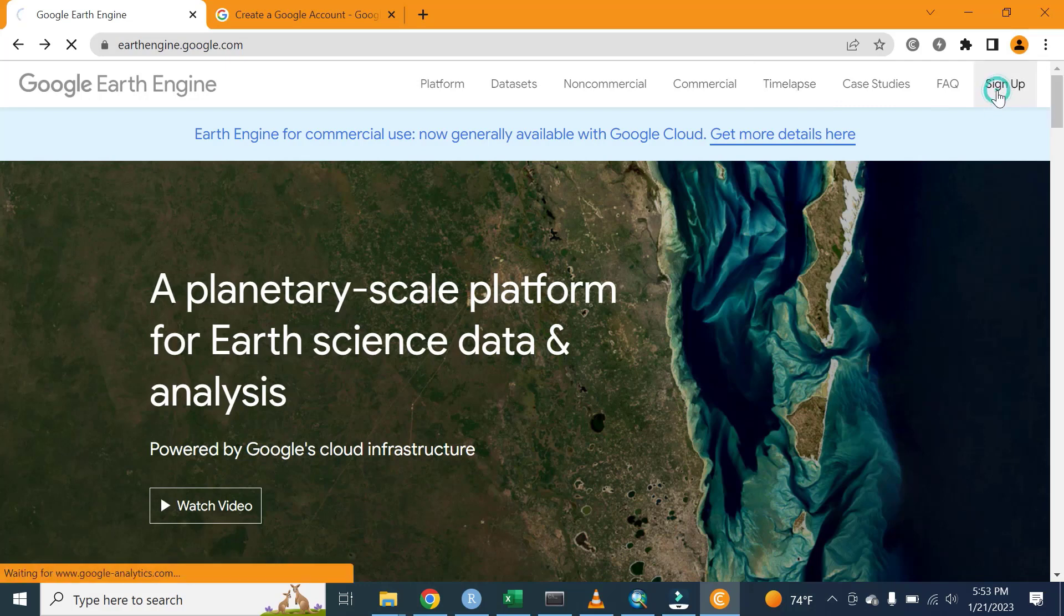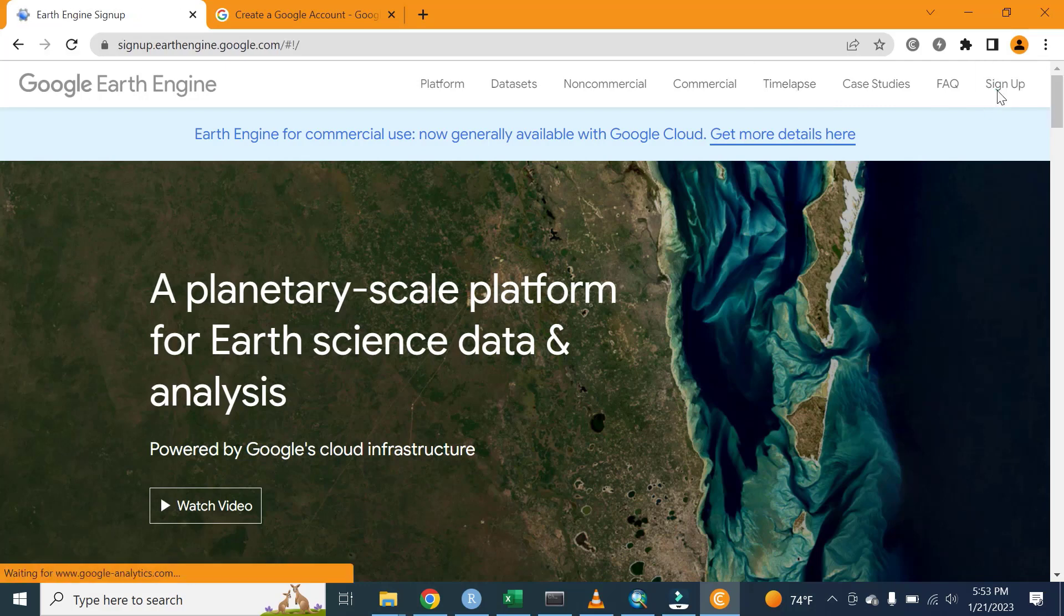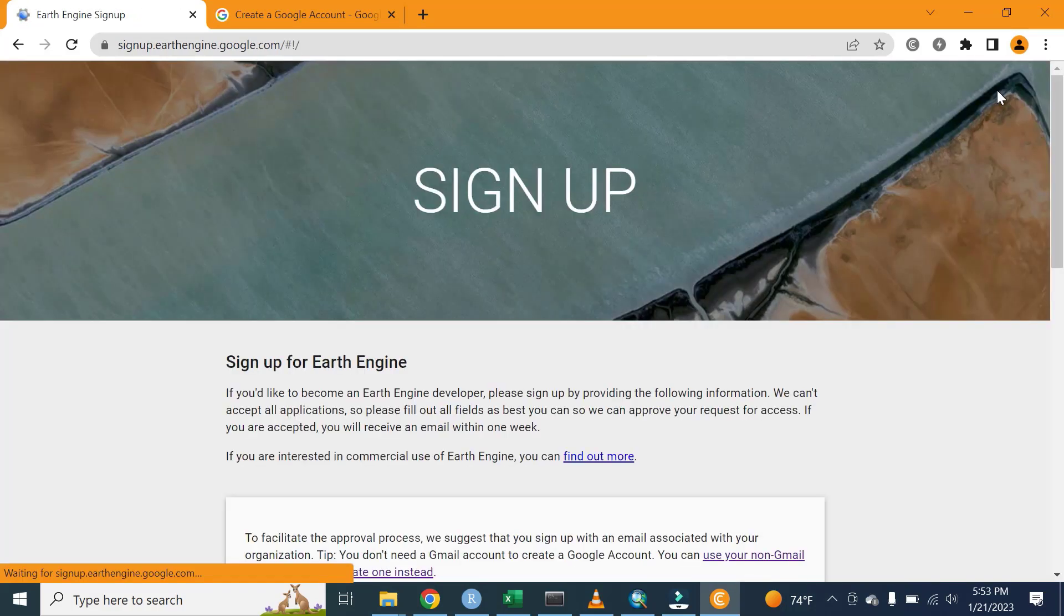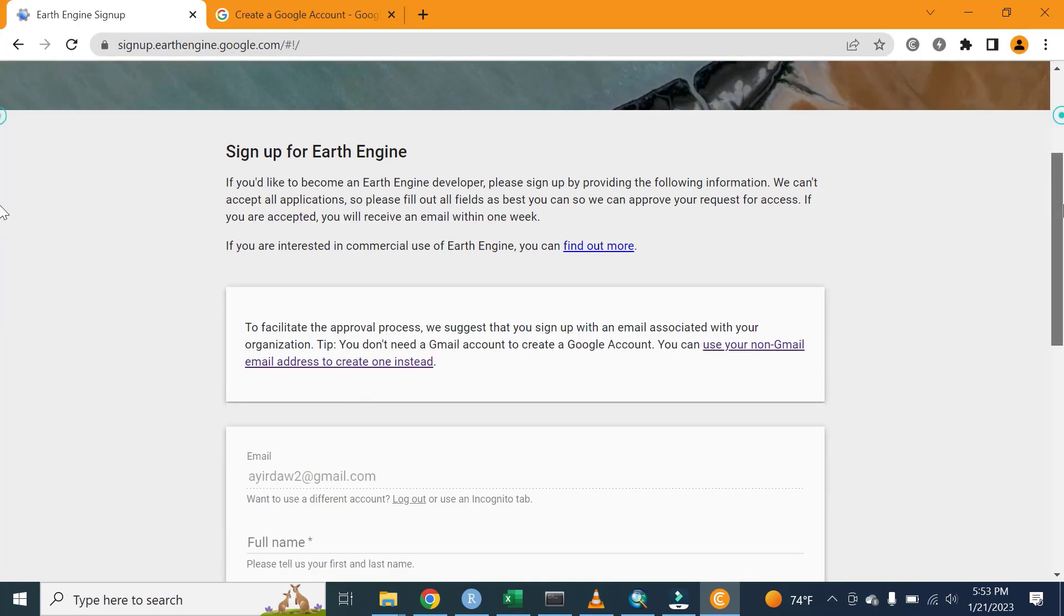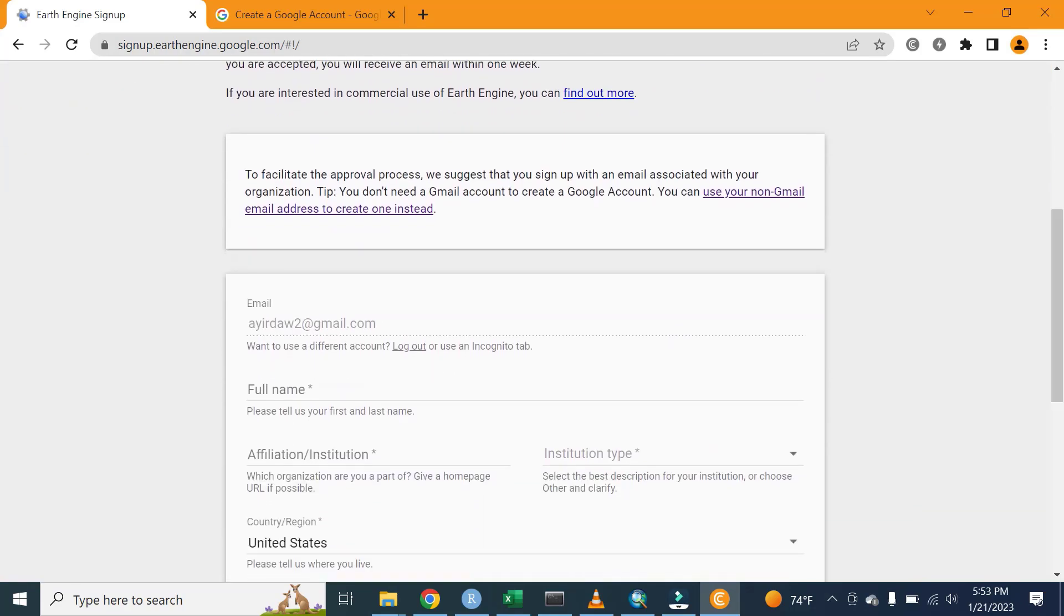By default, your email address is written here, and you need to write your full name. Let me write my name.